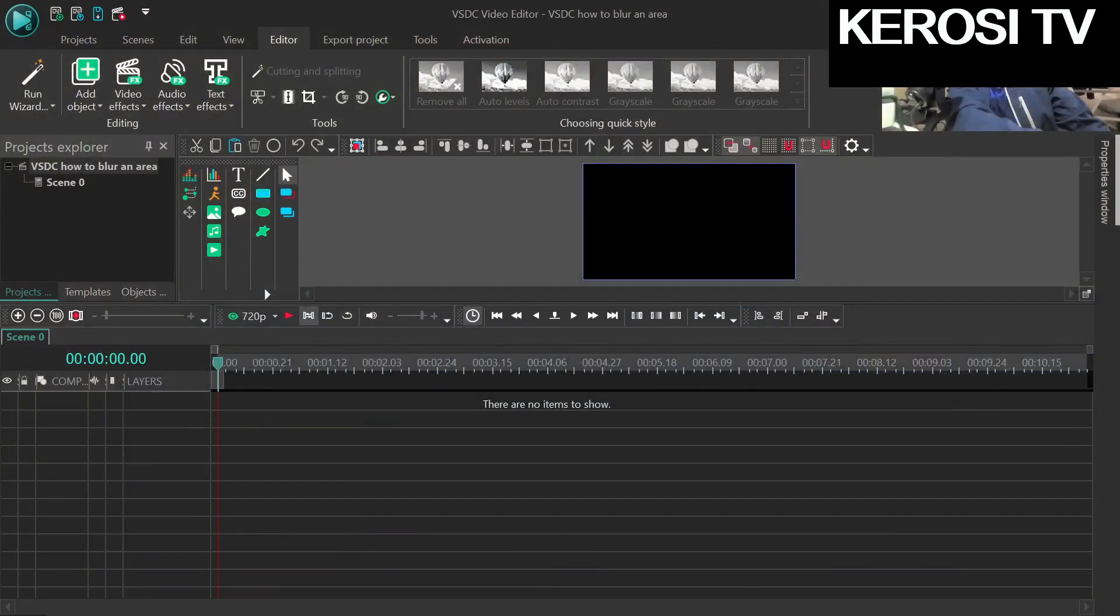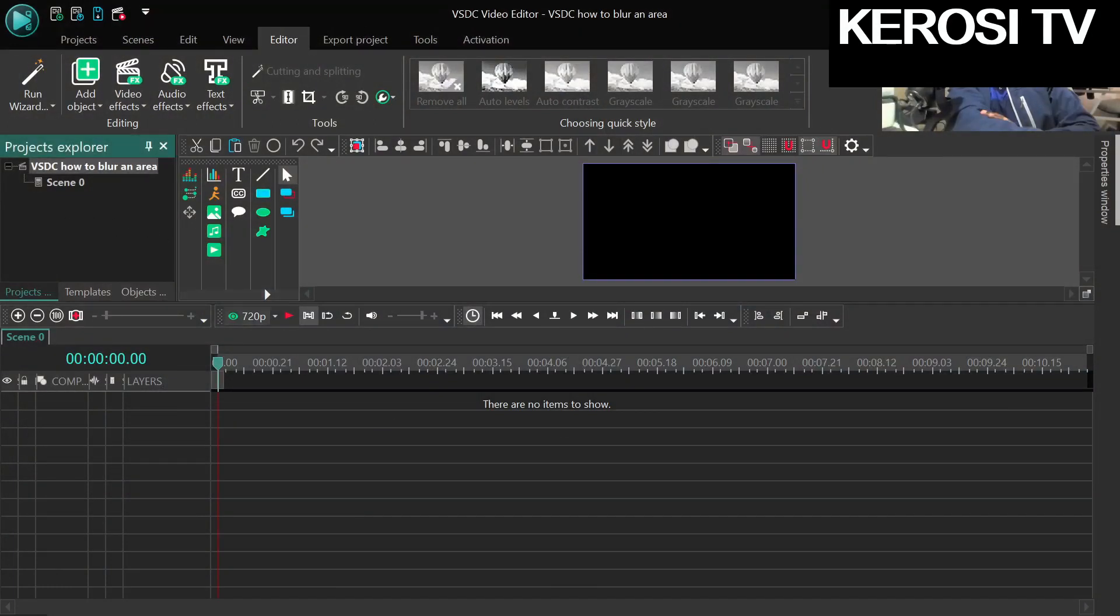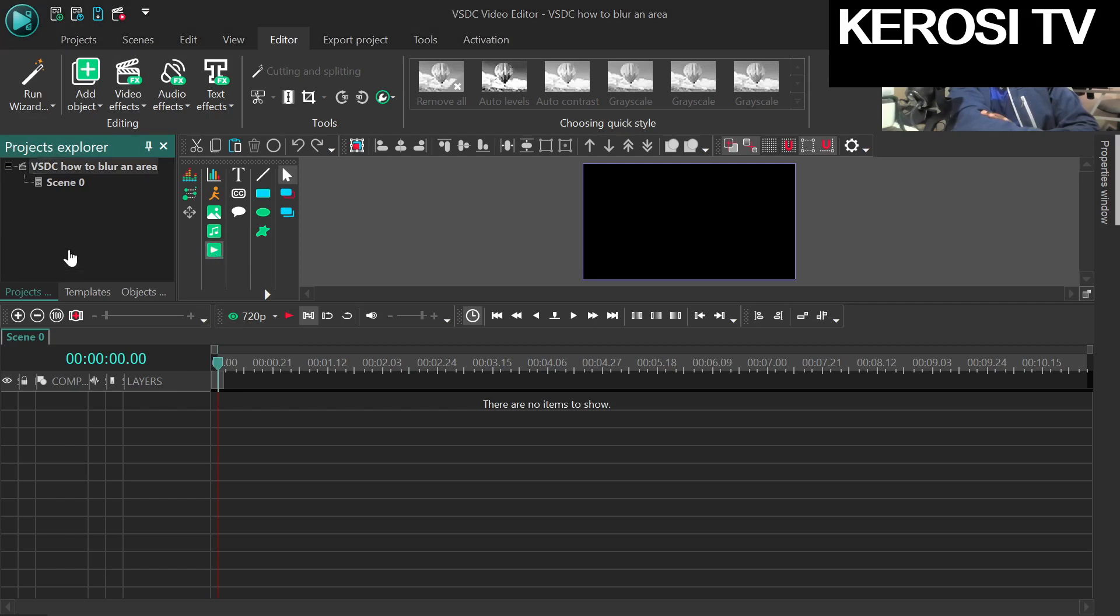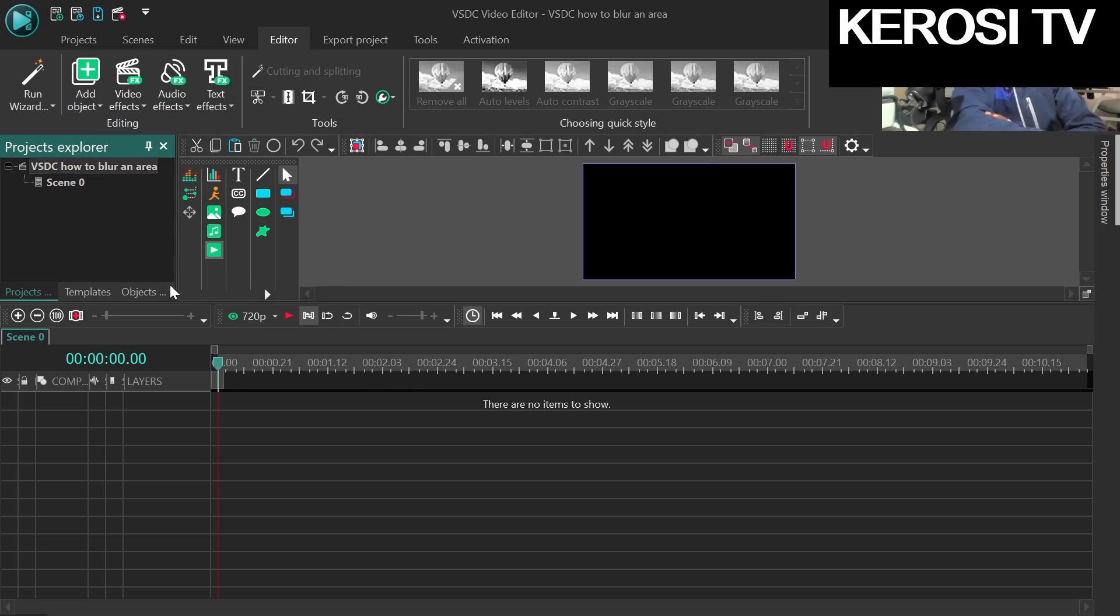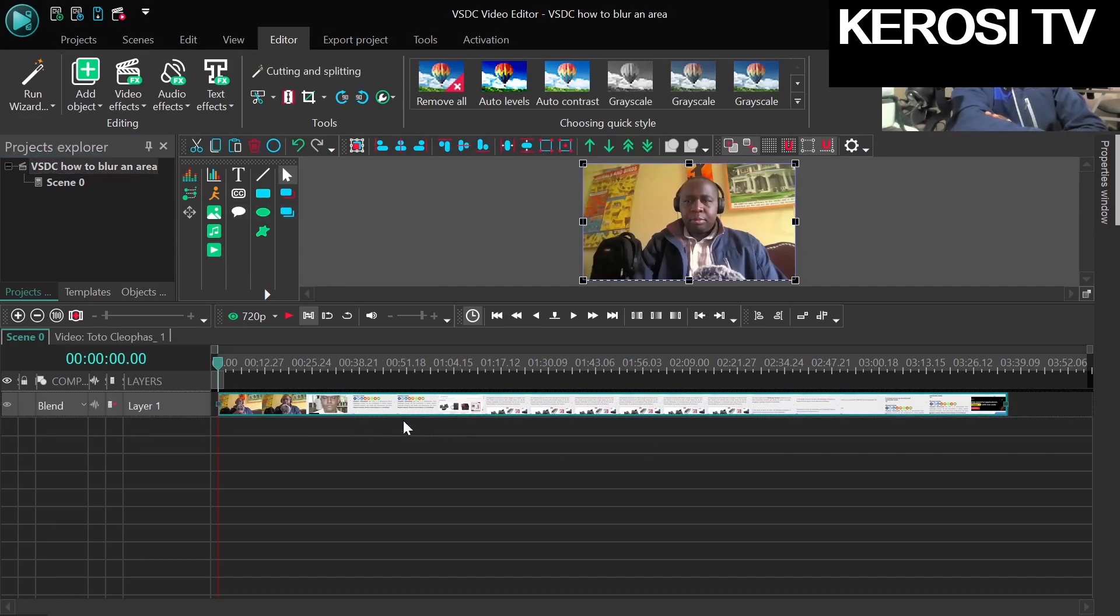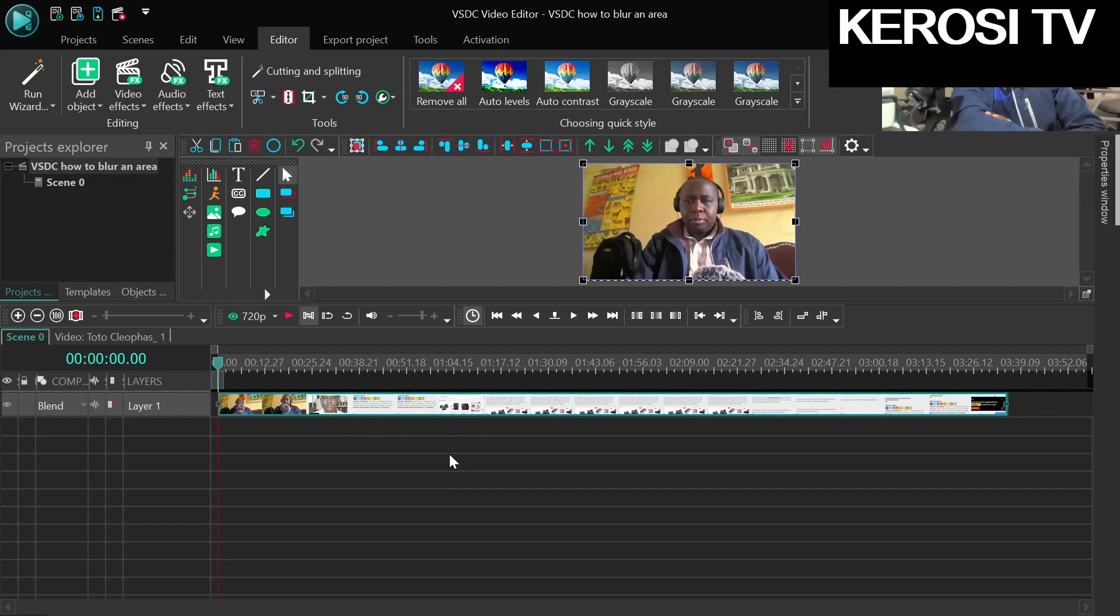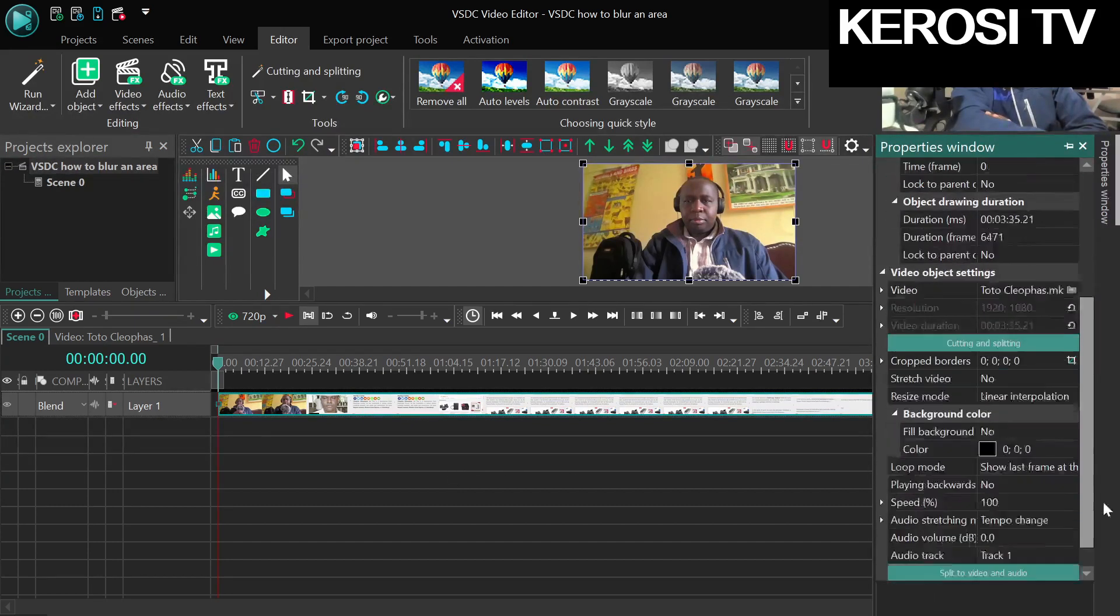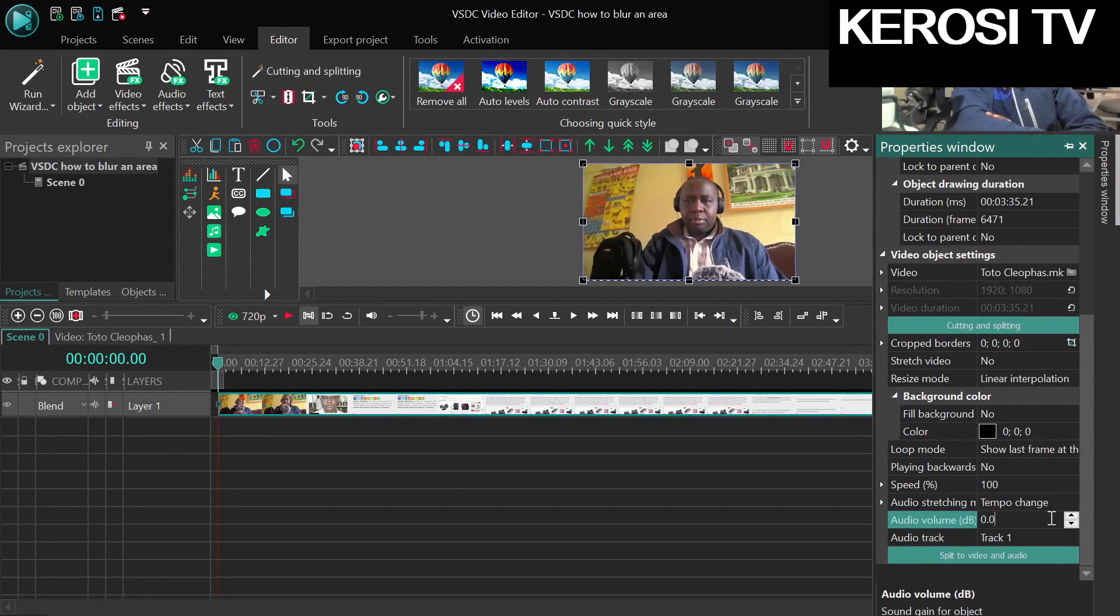We are going directly into that software, but you have to select the video first. So let me go to add video. I would add any video from my archives. So this is the video I'm going to use. I don't want to use the audio in this video so that we don't have to...